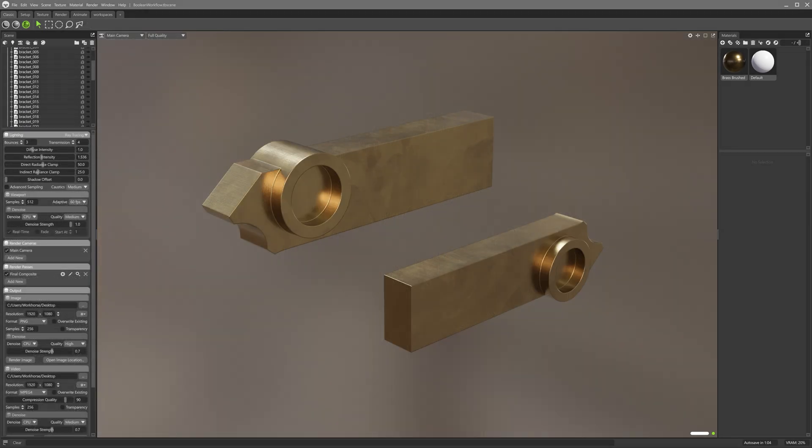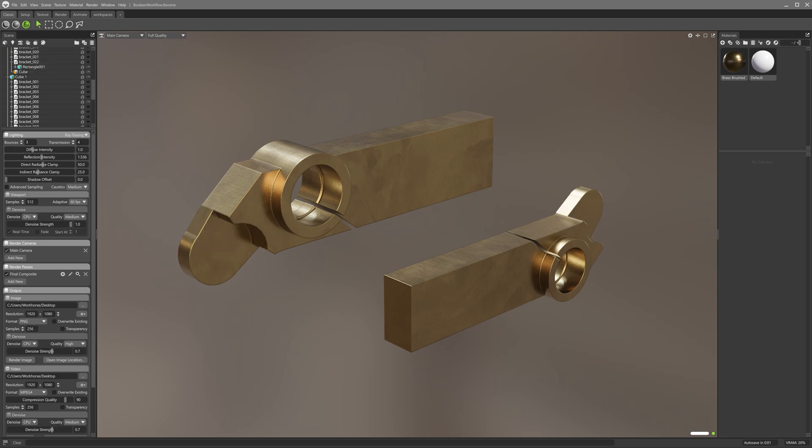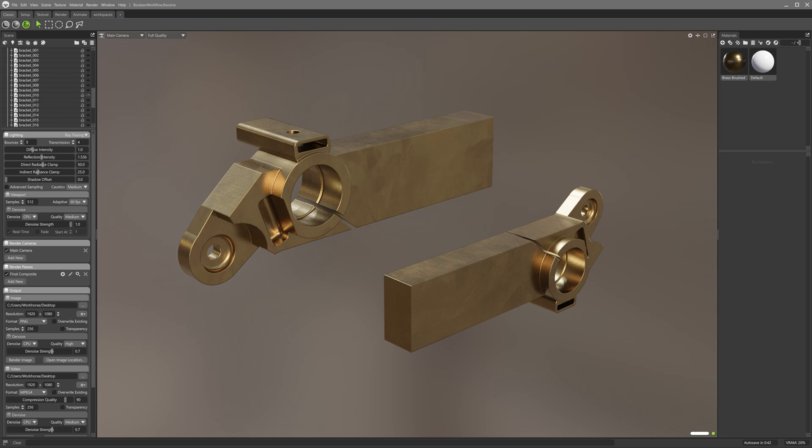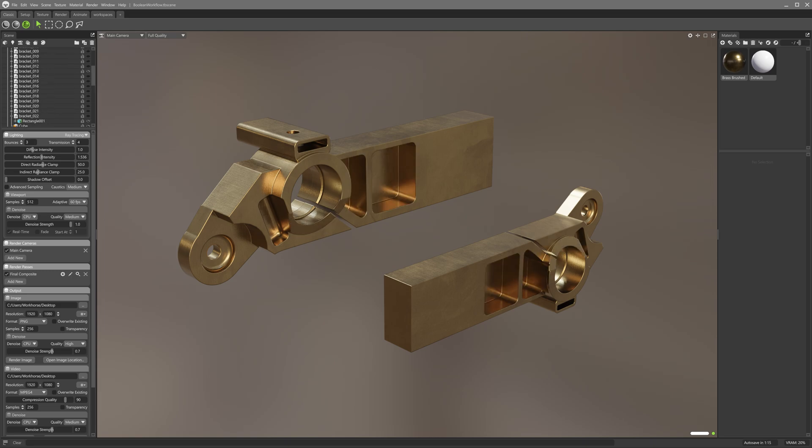This bracket model has been created entirely using Boolean subtraction in a 3D modeling app, where primitives of various dimensions and resolutions were cut from a central block. Many of the resulting geometric angles are a hard 90 degrees.